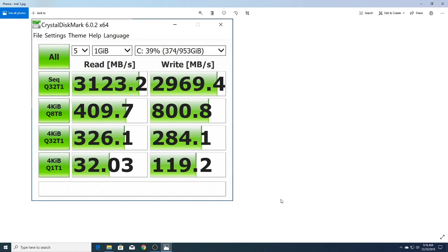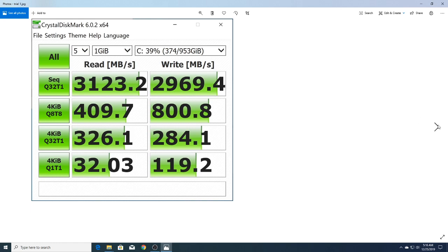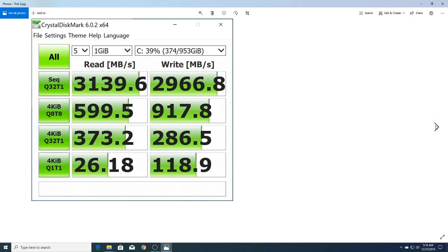3123.2 megabytes per second for read and write was 2969.4 megabytes per second. I expect to see some variation, but it would be nice if it was consistently the same across all runs. This next one is pretty close.